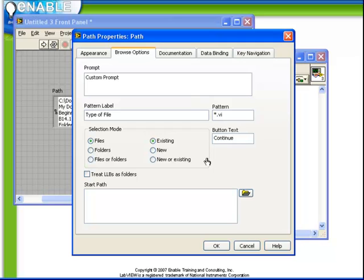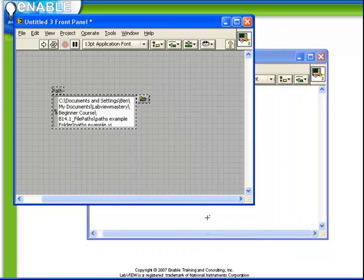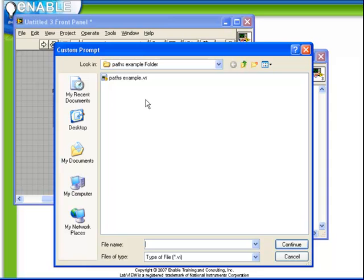Further, we can choose a starting path, so that the browsing doesn't necessarily take place from the root directory. So if we apply these options and we again click on the folder icon, we see that it's automatically specified the type of file we want, given us our custom prompt, and customized the OK button.